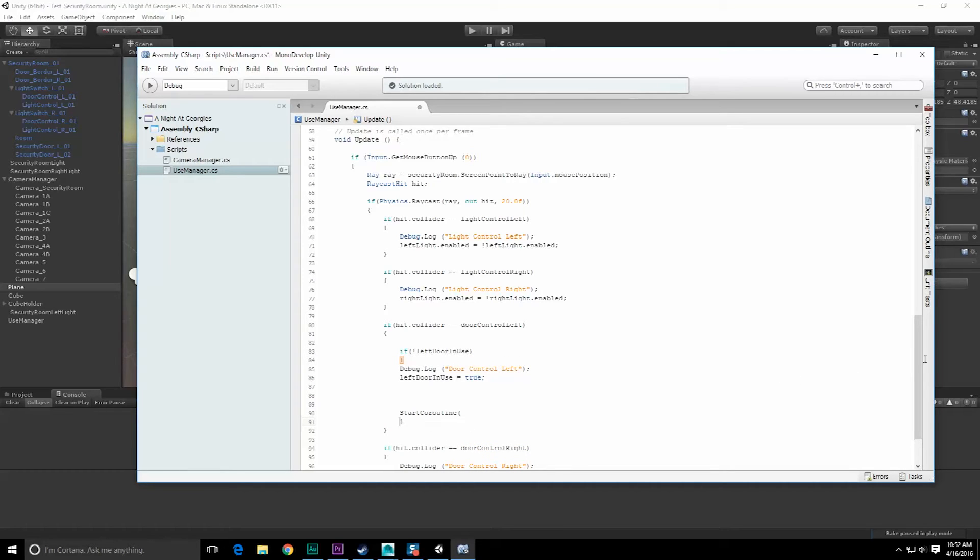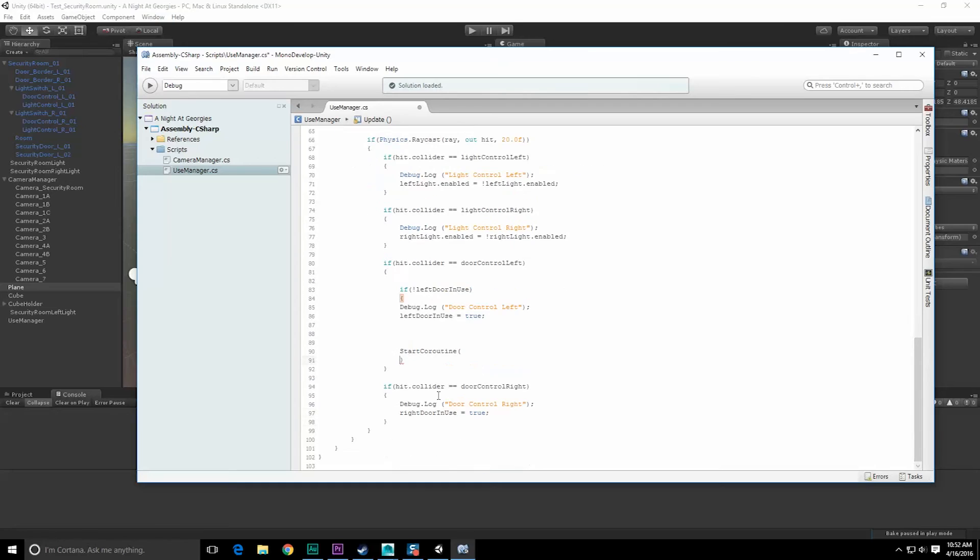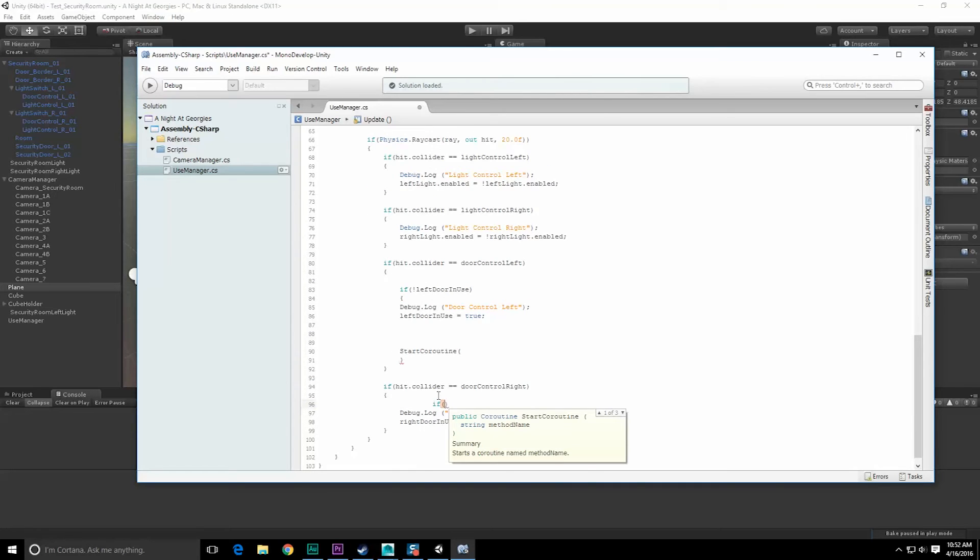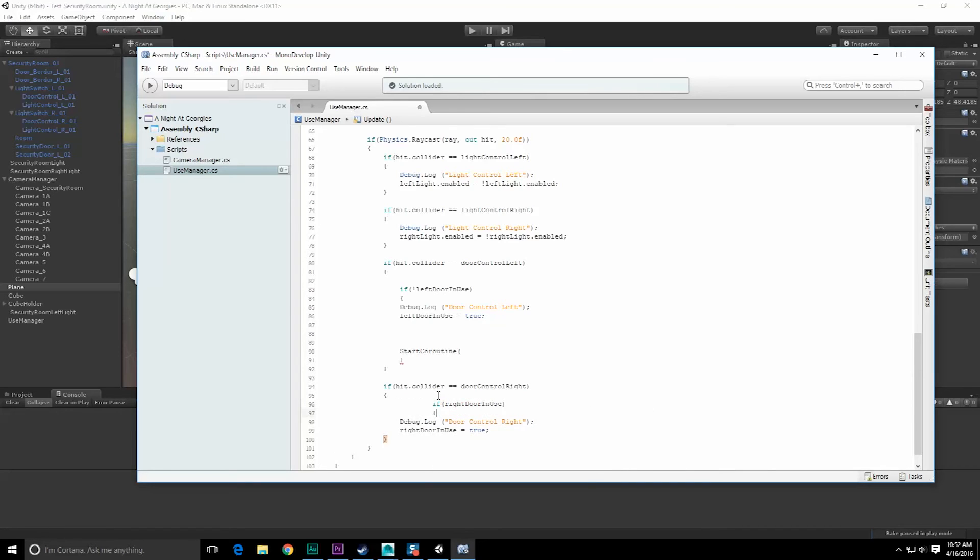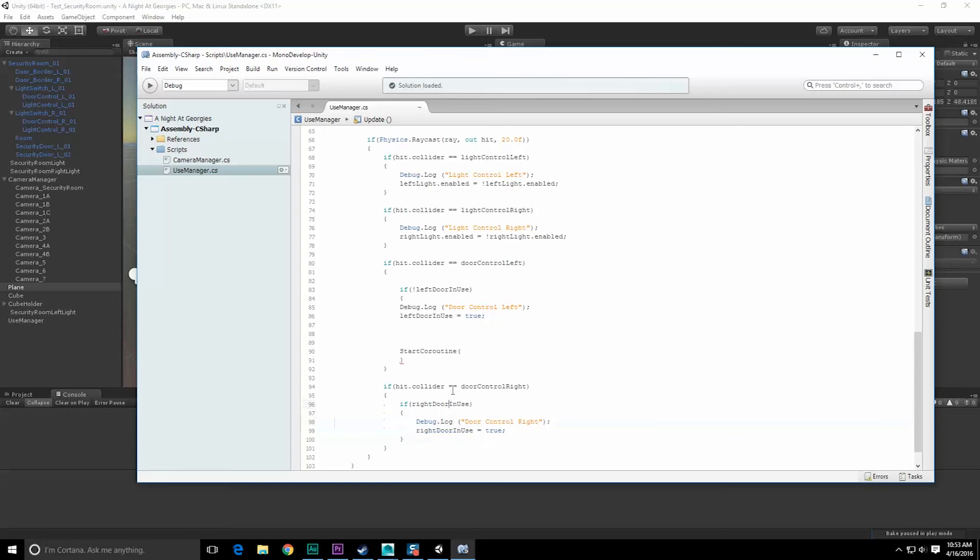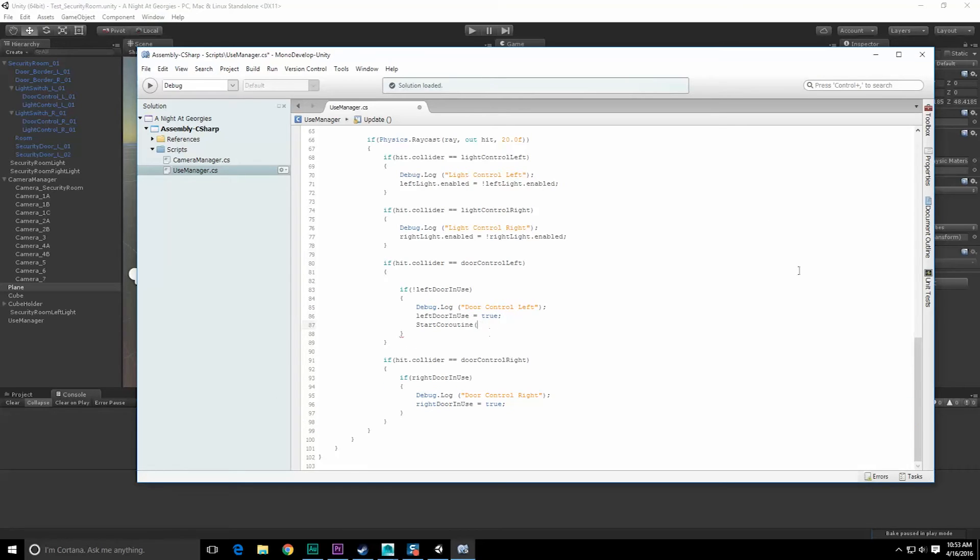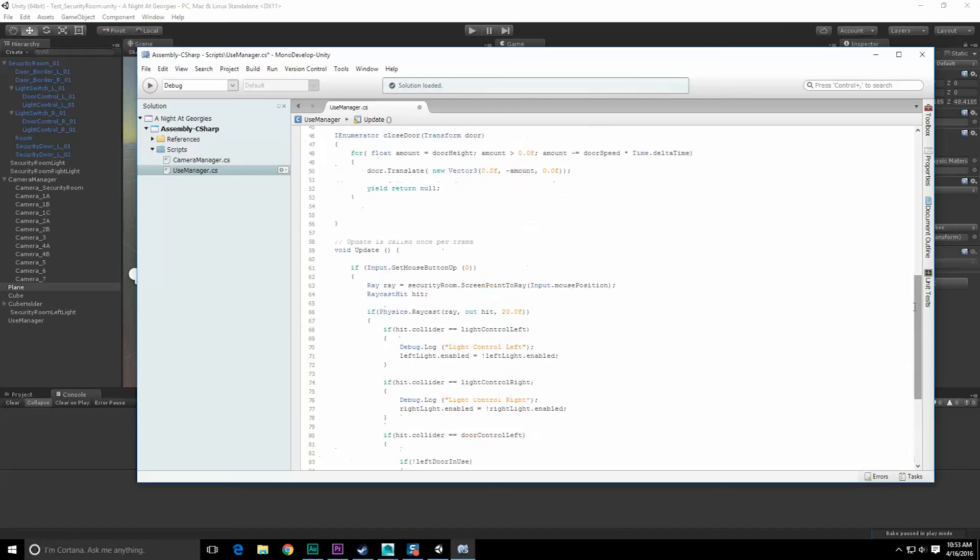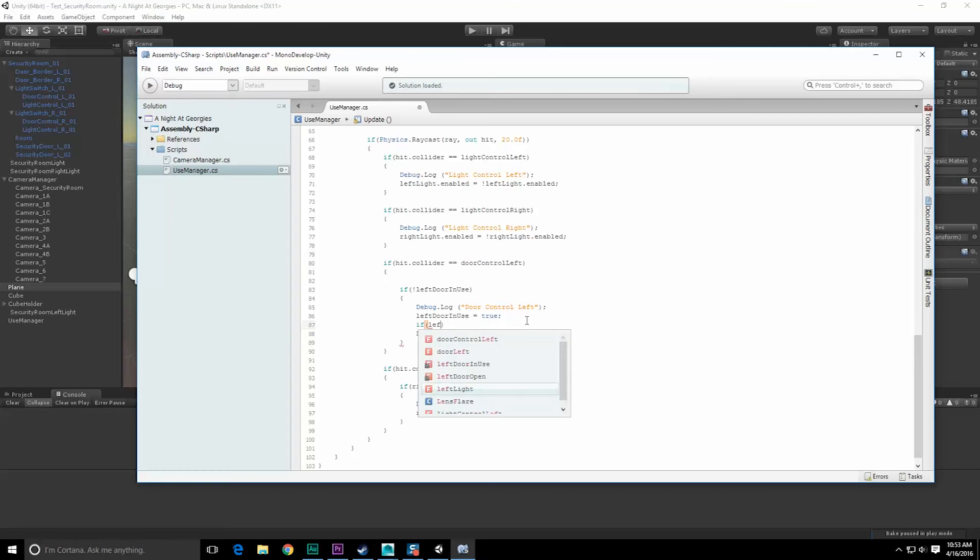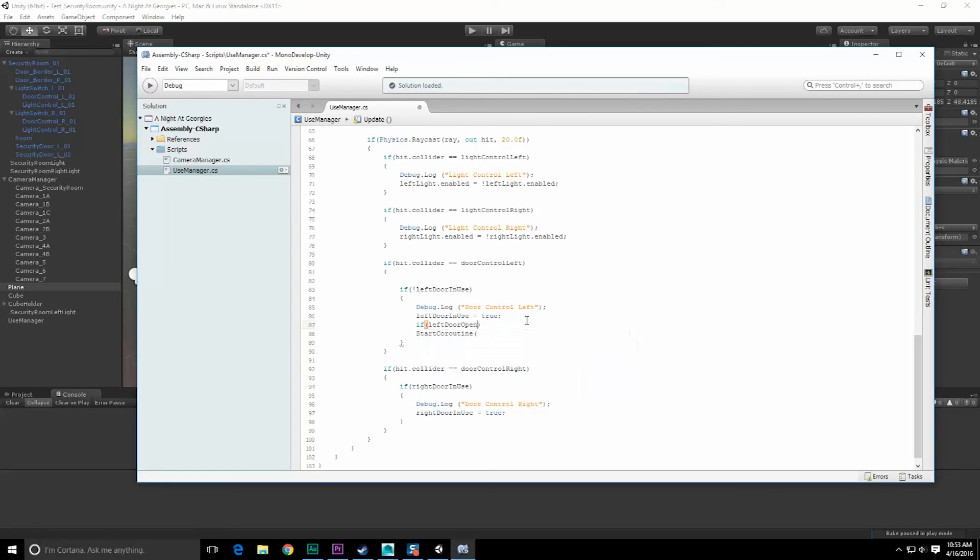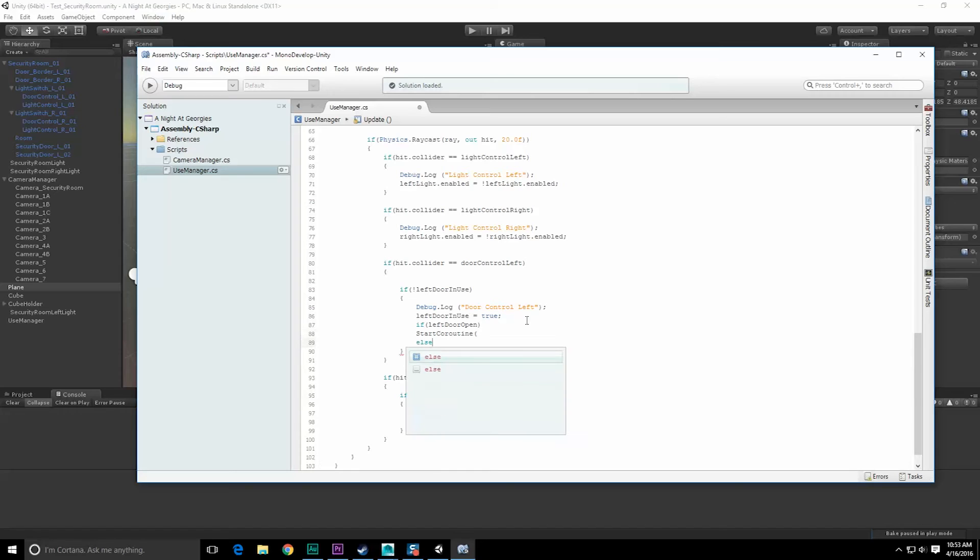Scroll down. If right door in use. Tab, save, tab over. Great. Okay, now when we can start our coroutine, we're going to want to start what is this - if left door open we open it, else left door close.